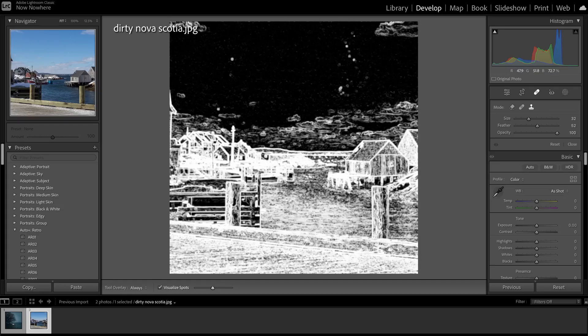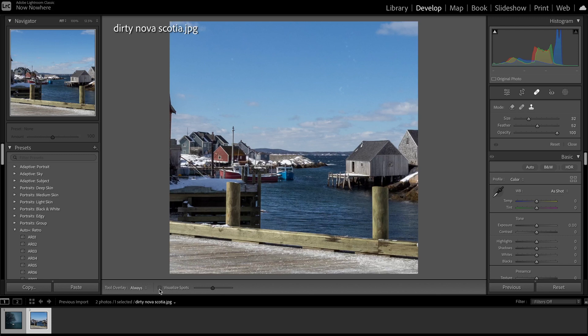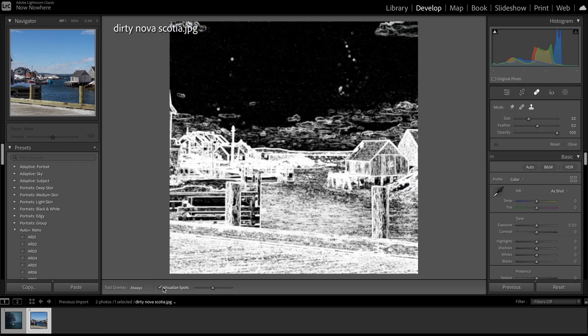I took another photo here and did the same thing. You can see all of these little spots, but if you take off Visualize Spots, you don't really see them. You can kind of see that — like that could be clouds or whatnot — but it's still very annoying when you have dust and dirt on your lens. So use Visualize Spots to see it.